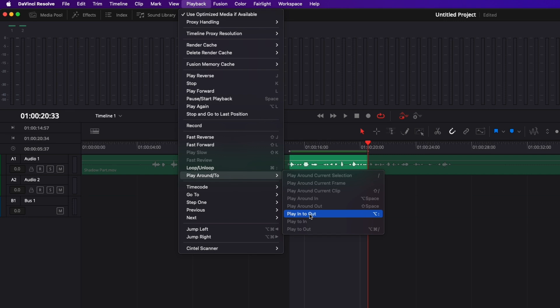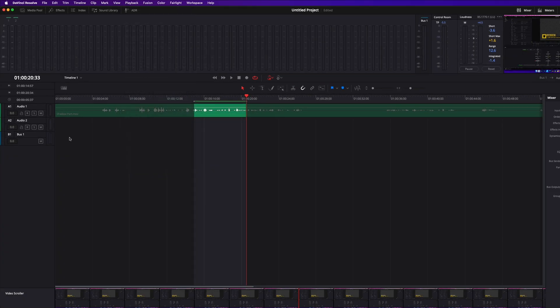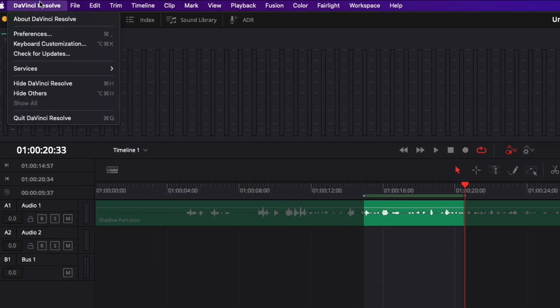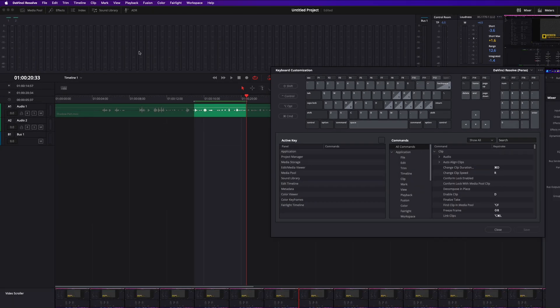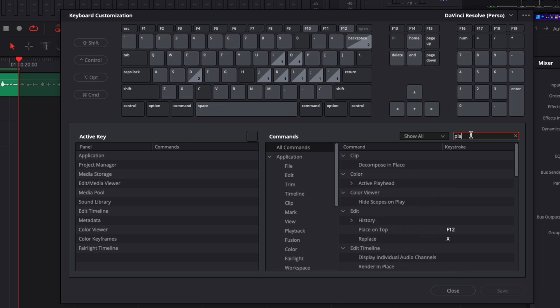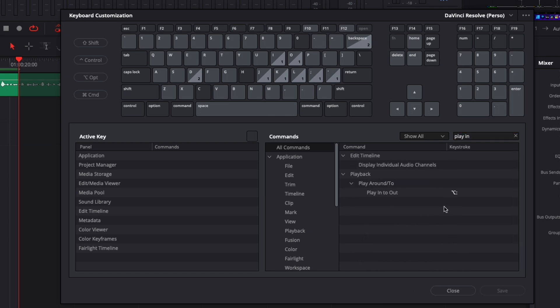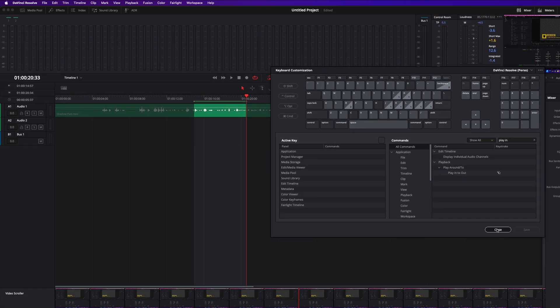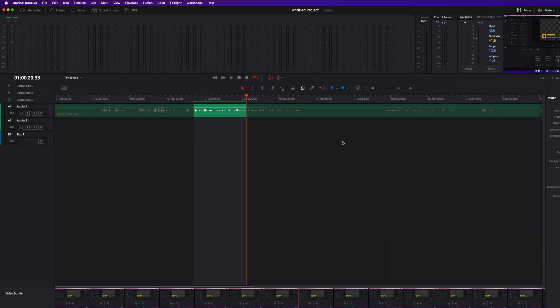To do that I went here in DaVinci Resolve, Keyboard Customization, and then here I've just searched for Play In, and instead of having Option + Slash I switched it for Option + Colon.